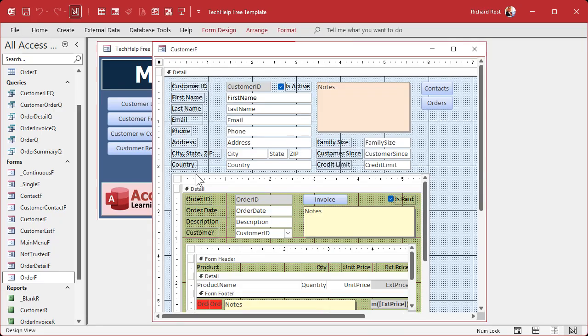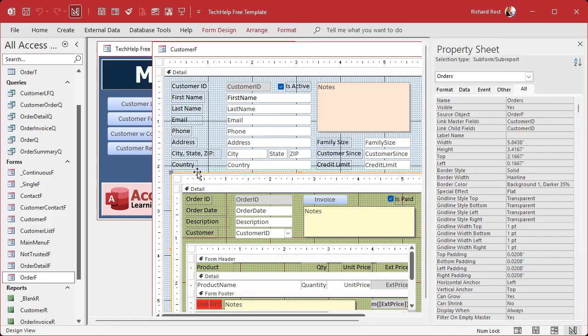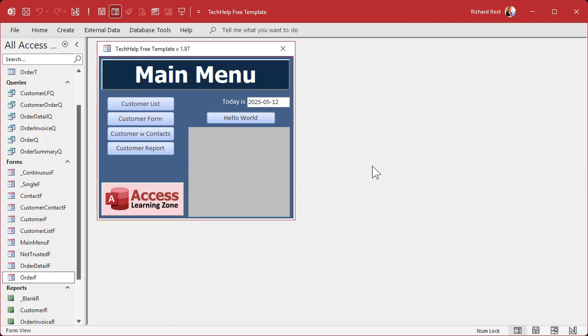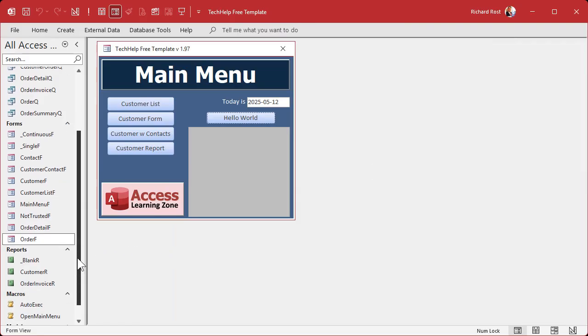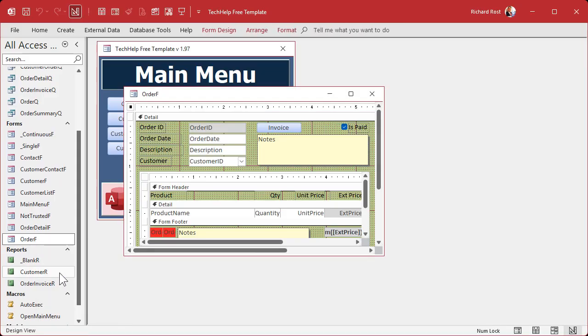TechFreeTemplate can't find the field OrderF referred to in your expression. Why not? OrderF is - I mean, that's the thing, right? Alright, now this is the problem that Miles was having. He had everything correct with this formula, everything was fine, except look at the name of the subform.